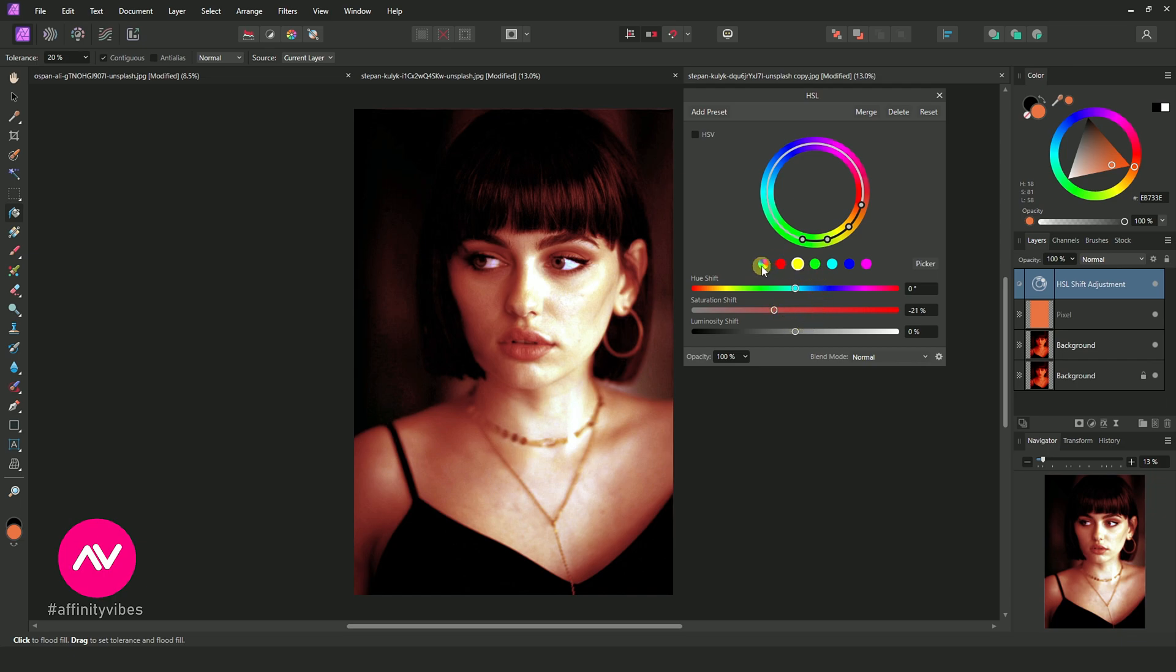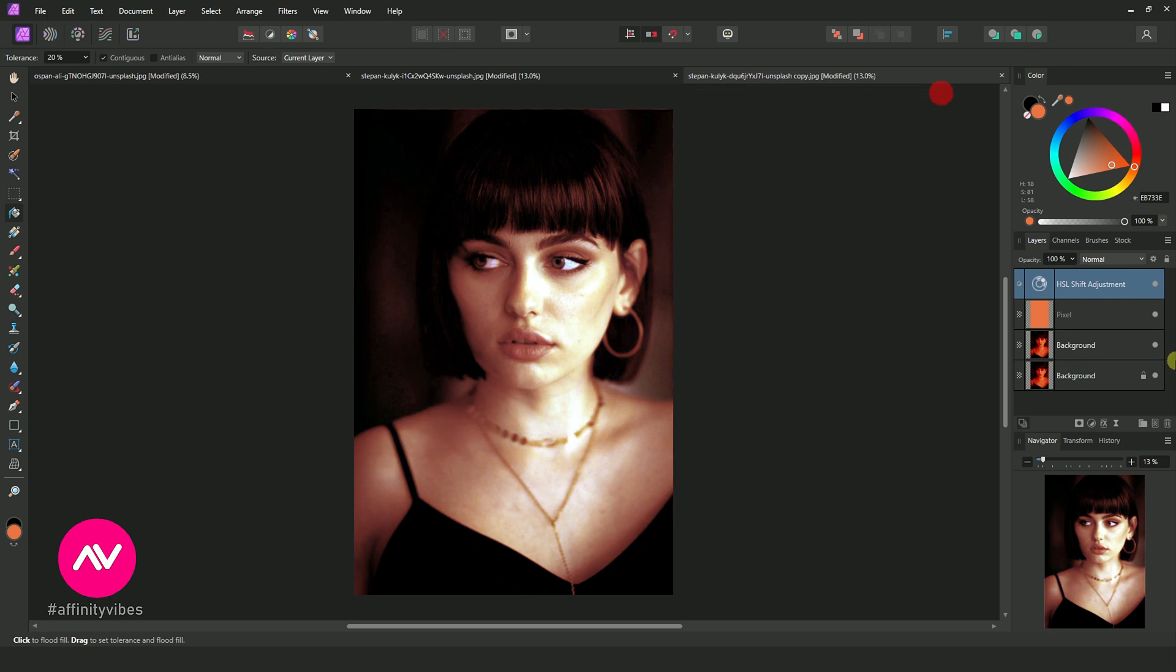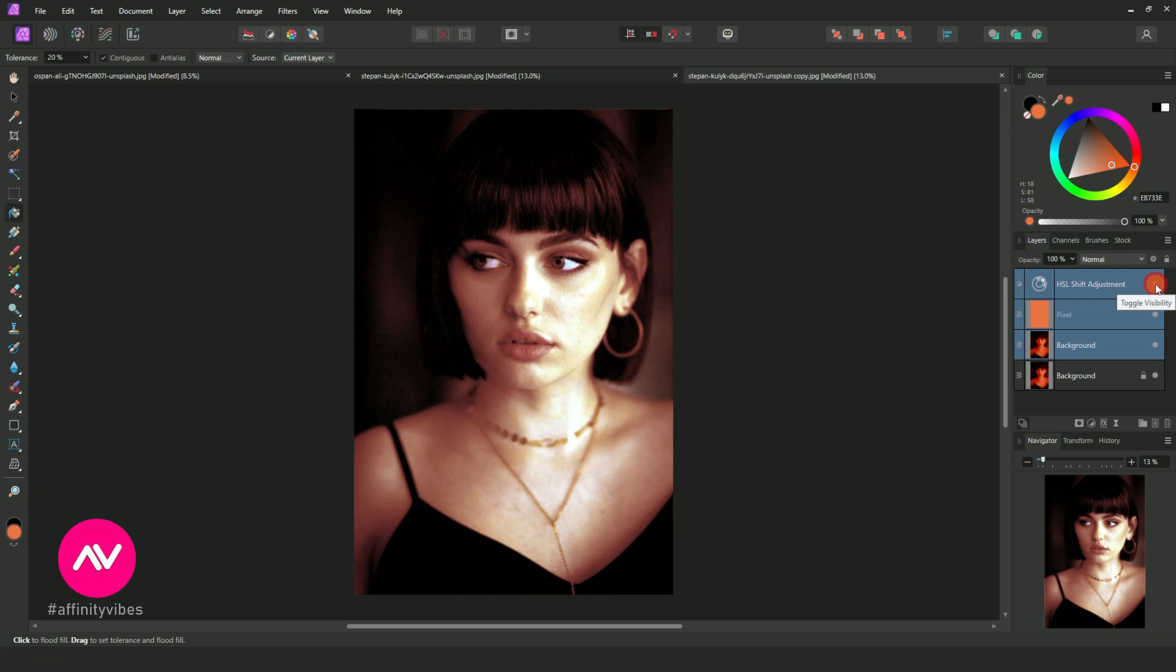After that click on the left one and move hue sliders. Now this is before and after.